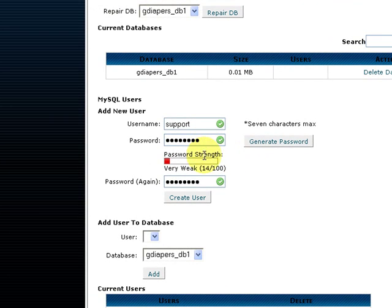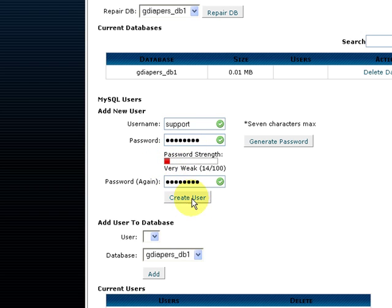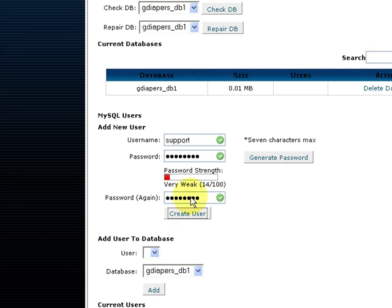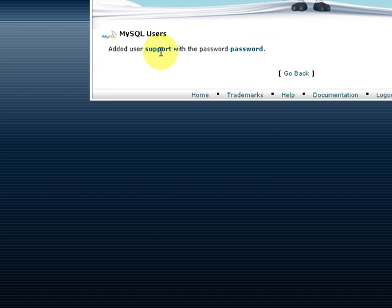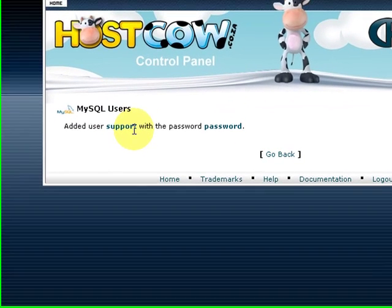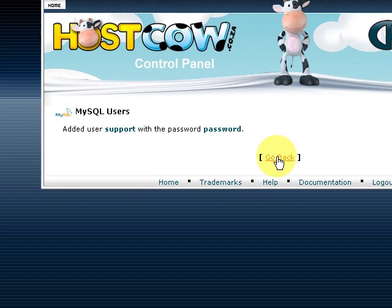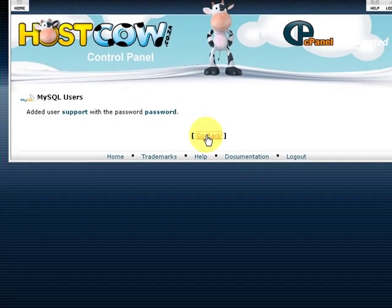You will see my password strength is written really very weak, but for this we're just going to use password and then click on create user. We've just added support with a password password and it actually created that user for us.